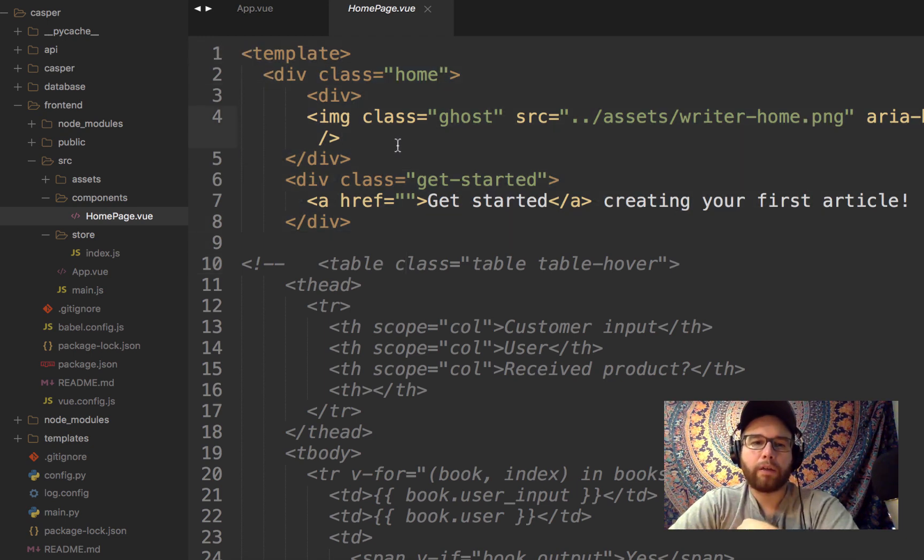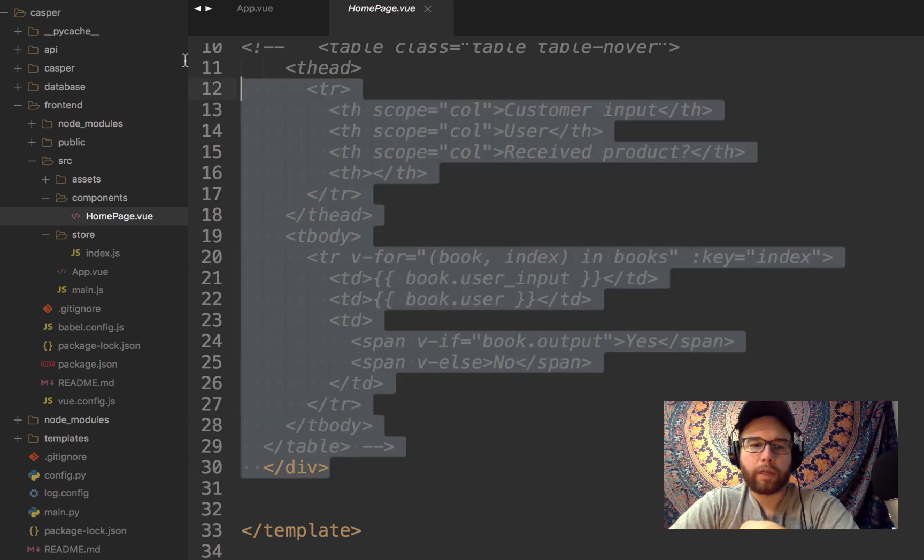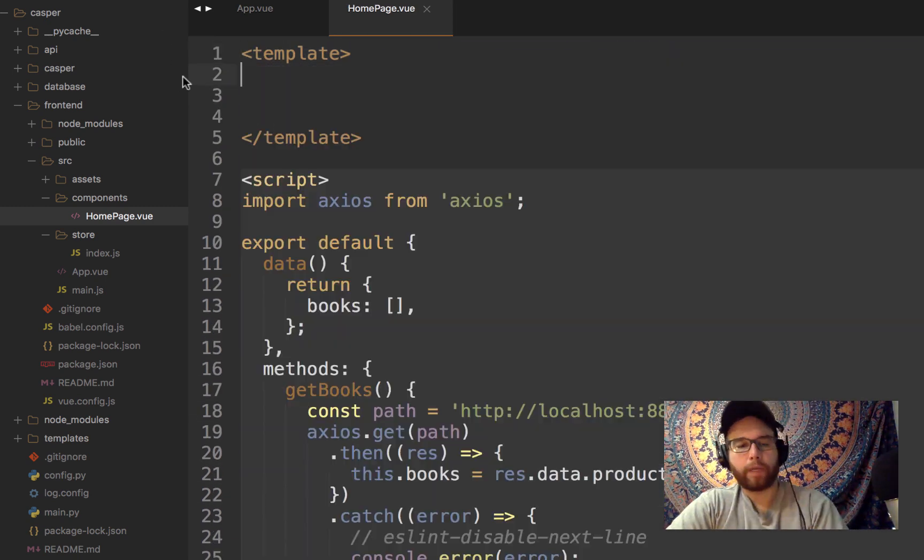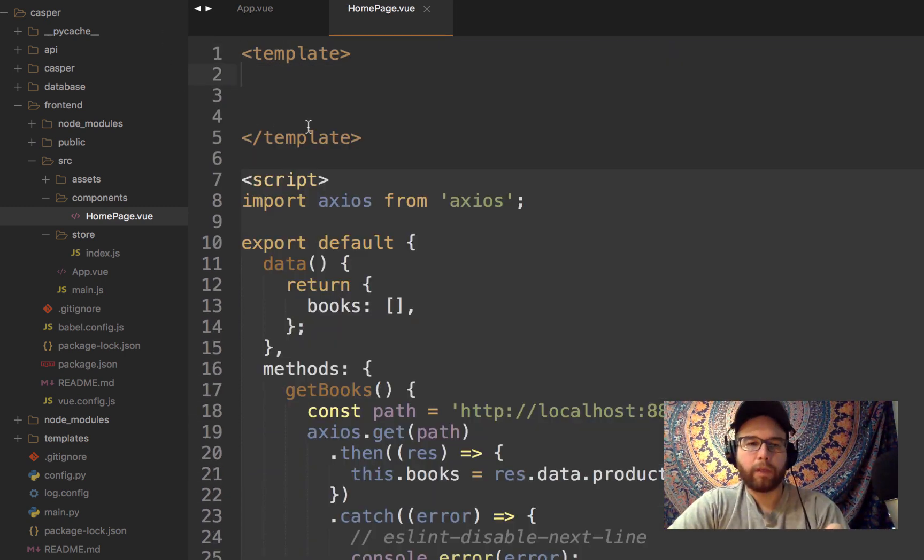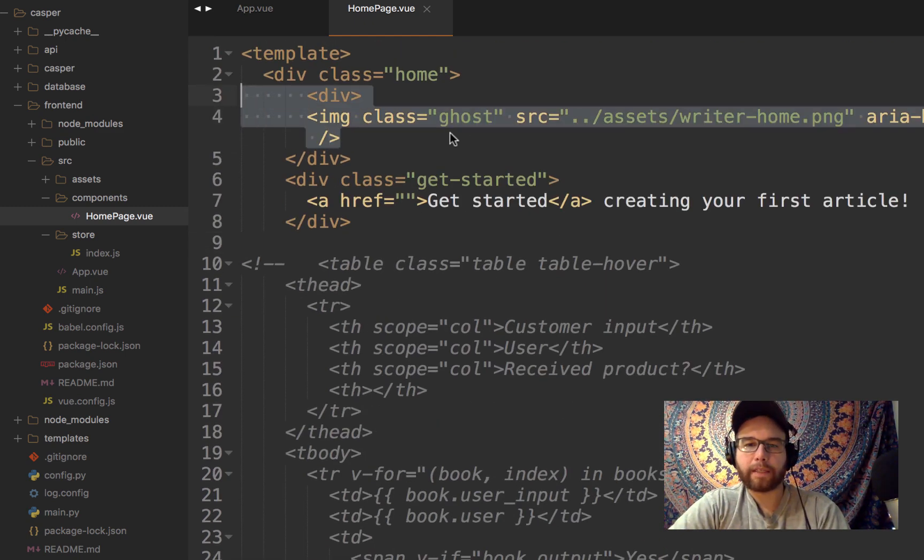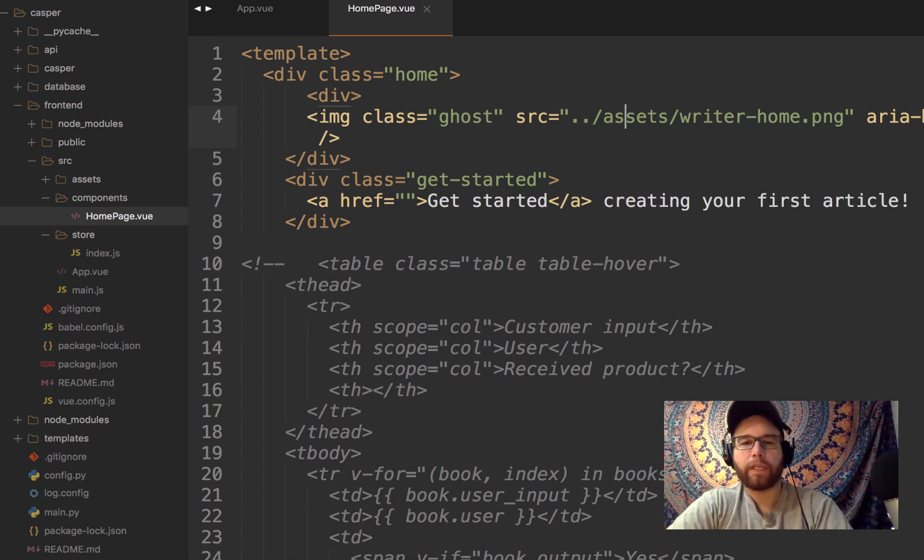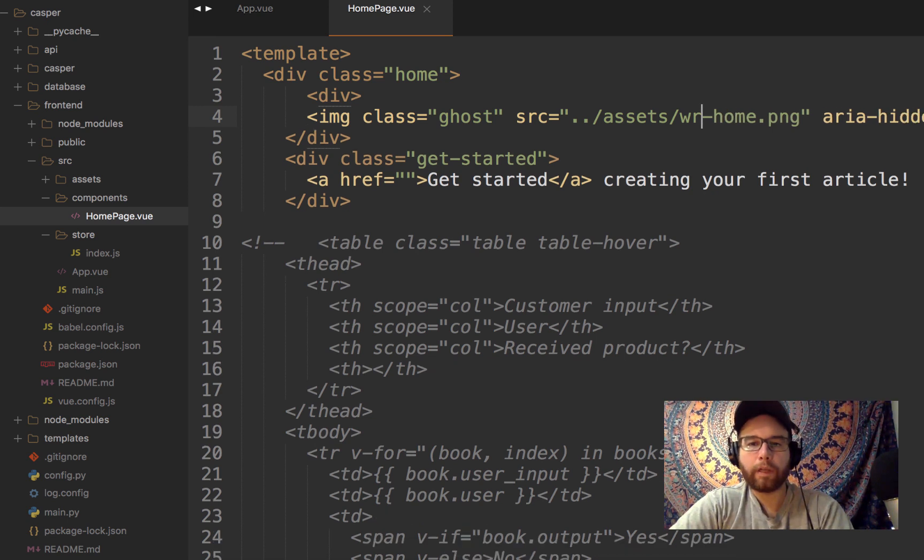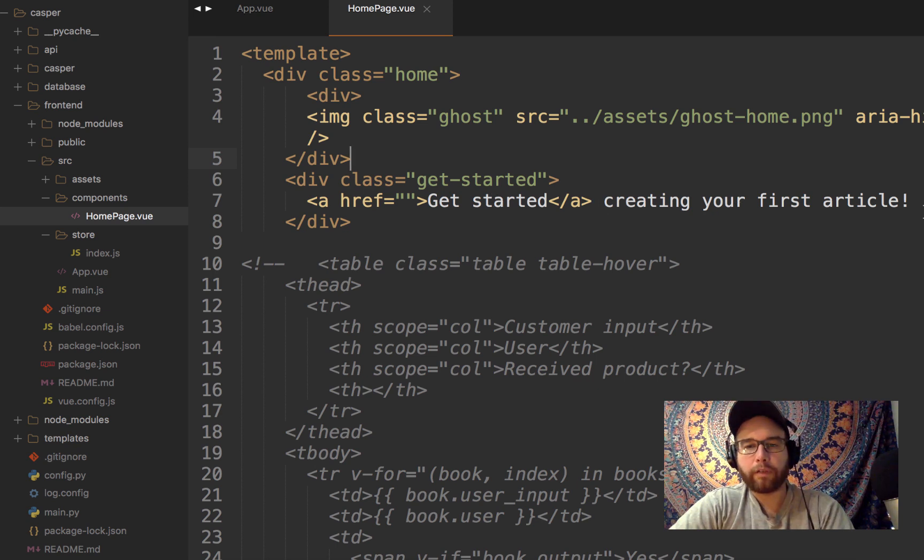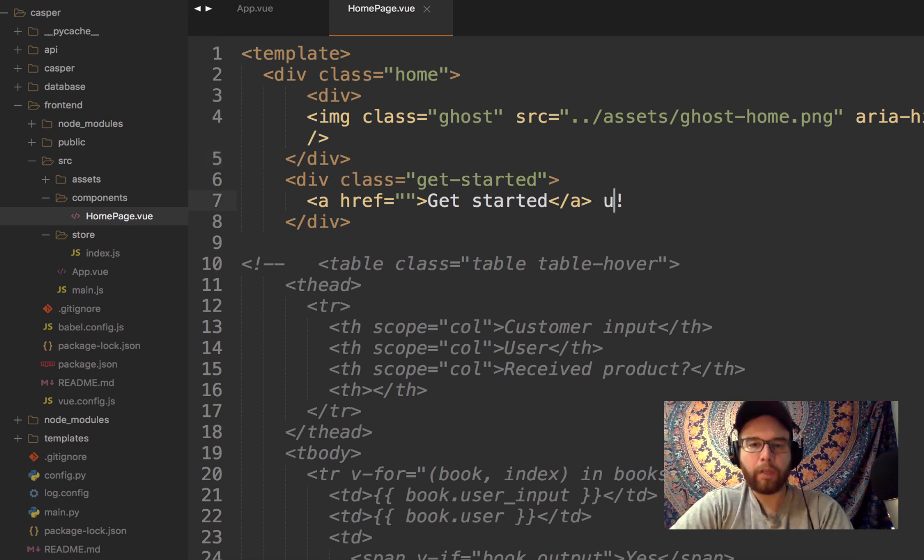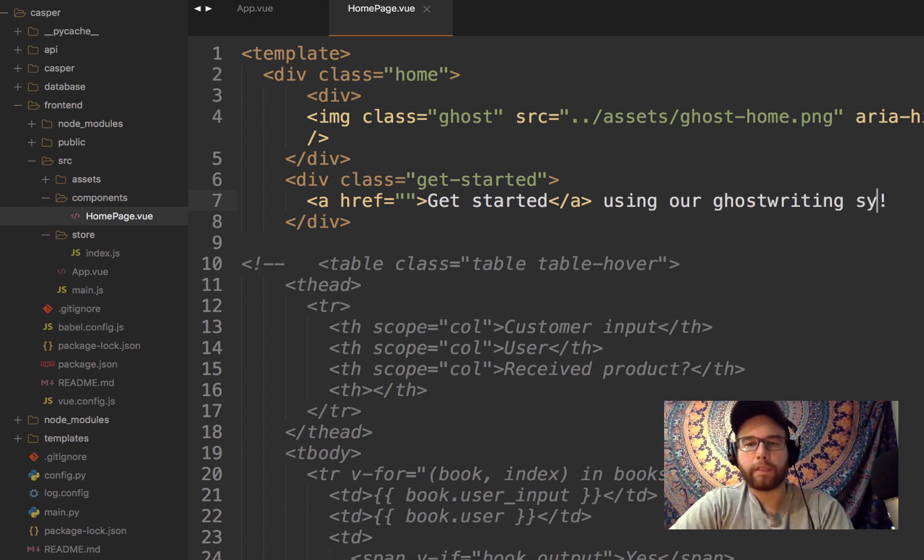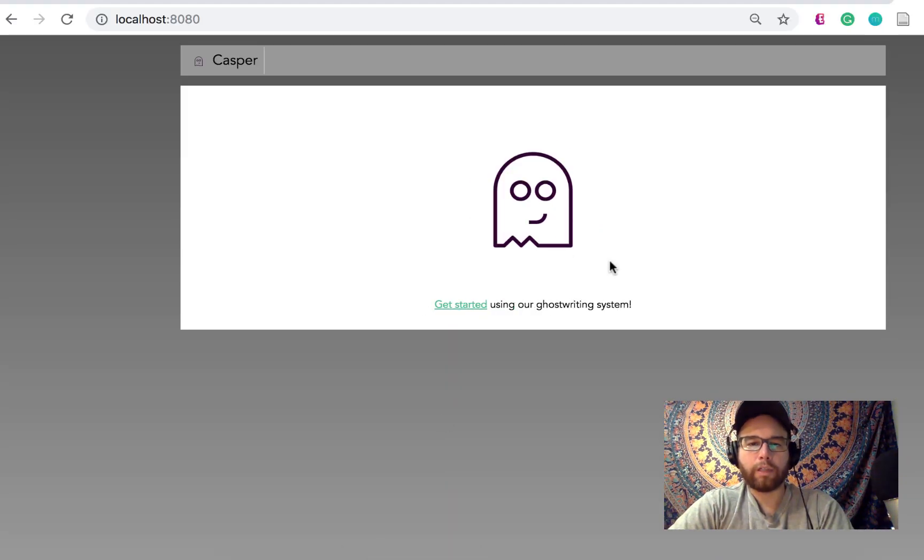So the two files that I have really worked within to get all of this set up, a lot of this, the rest of this is just boilerplate that I got from creating that demo app. But this homepage.vue takes this template here. And so instead of all of the stuff that was in that template from Hello World, removed all of it, and then put back in just this assets that I have. I've saved this essentially PNG that I call Writer Home. I also have a Ghost Home in there. So if I change that to Ghost Home, that'll change that. And then get started using our ghost writing system.